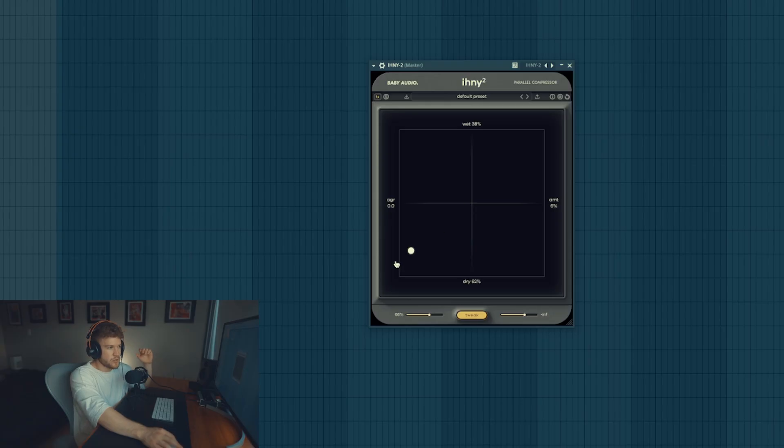If you don't know what parallel compression is, it's basically creating a second signal that is extremely slammed with compression and then you play around with the levels of both signals. They basically achieve this in just one plugin without having to send it to another channel and by only using this little circle.